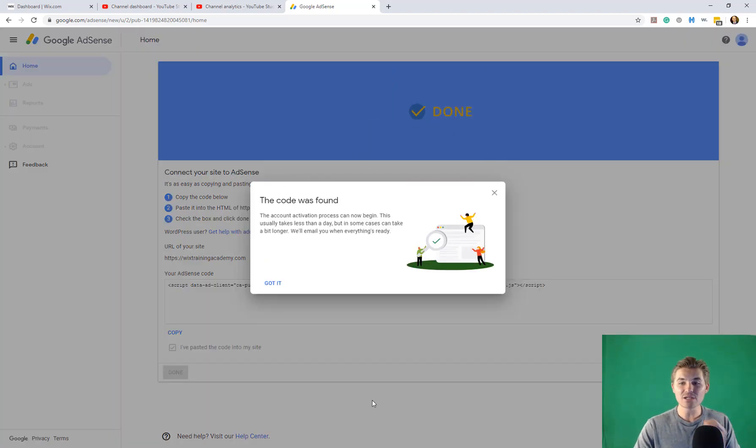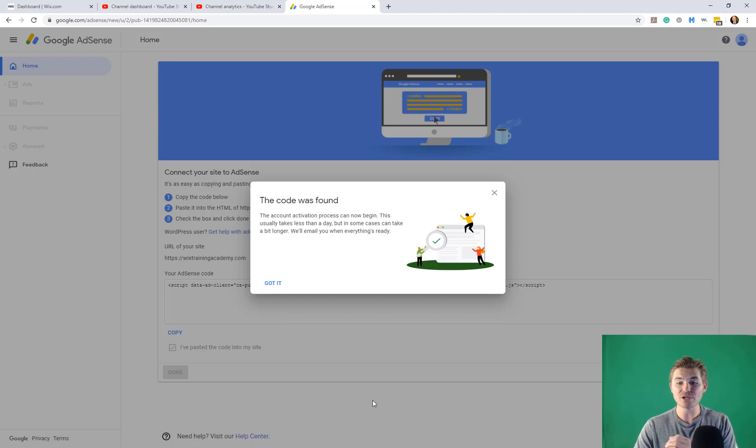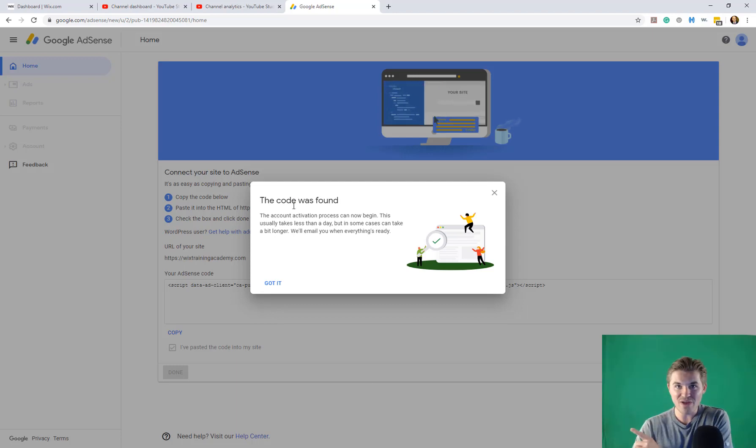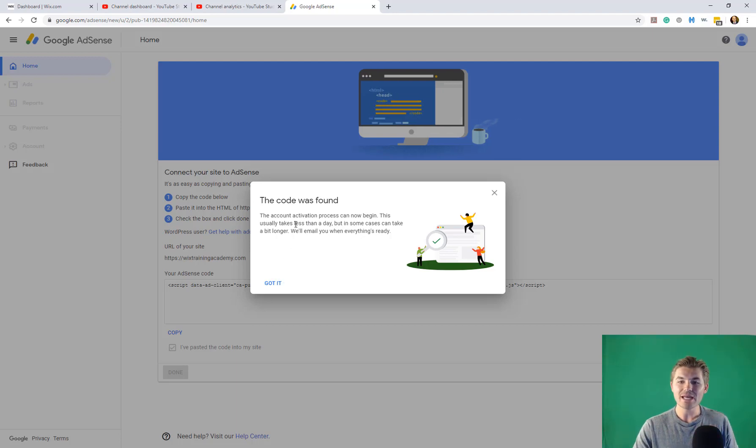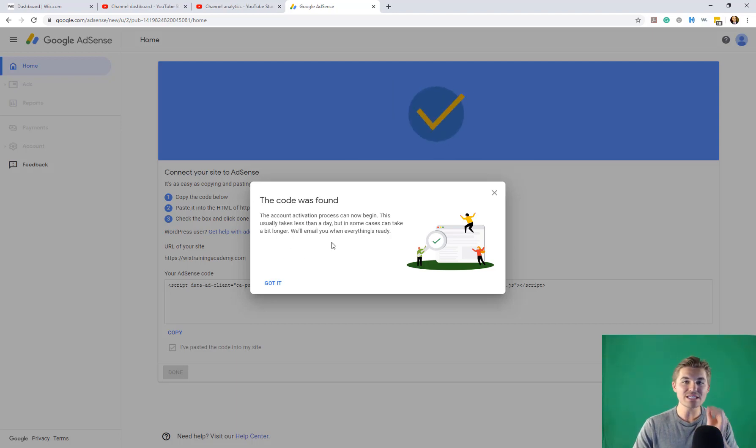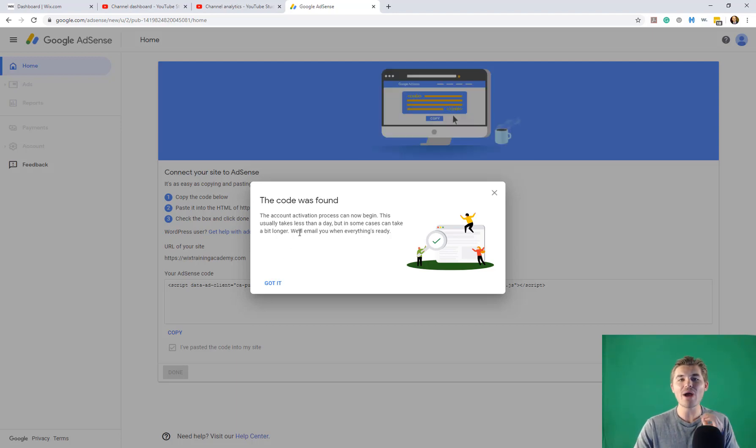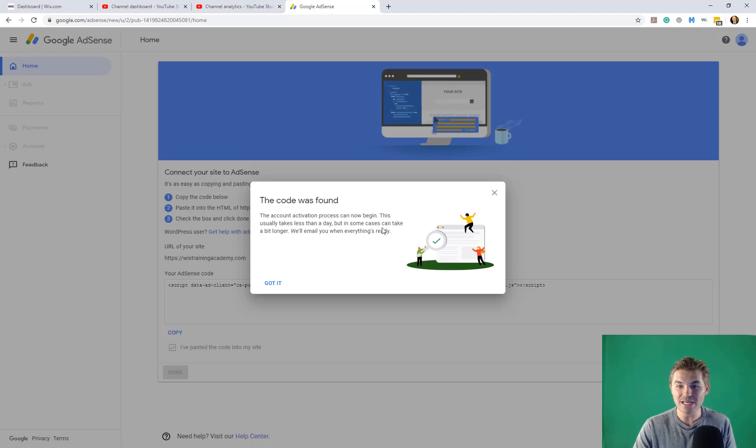It's then going to search for this code on your site. It says the code was found. So here you go. There's live verification. Got it. And then you'll see right here, it says the account activation process can now begin.